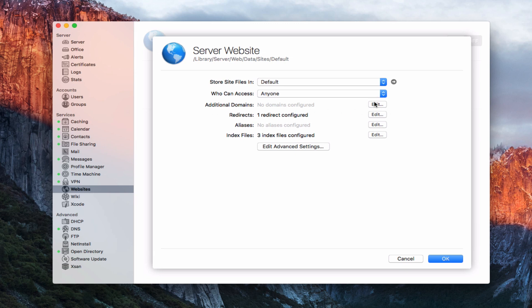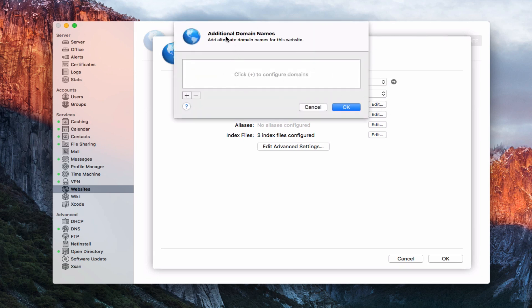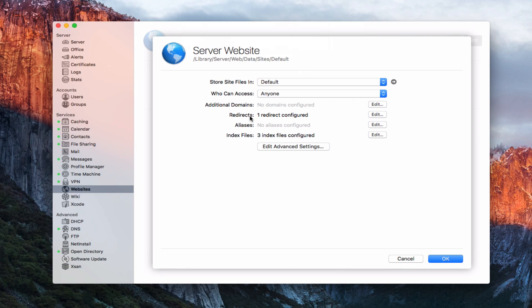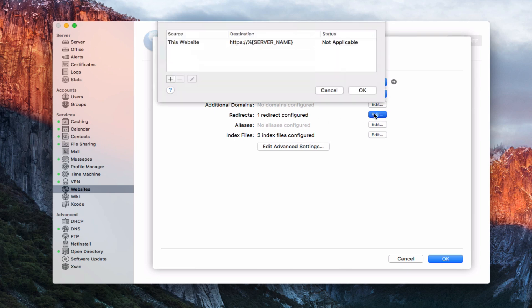I can add additional domains if I have other domains configured. If I wanted to add alternative domain names for this website — maybe something like server.toddoltoff.com or home.server.toddoltoff.com — I could configure a few of those additional domain names here. There's also a built-in redirect for this website going to HTTPS as well, which is the port 443 secure website, so it'll go to either one.